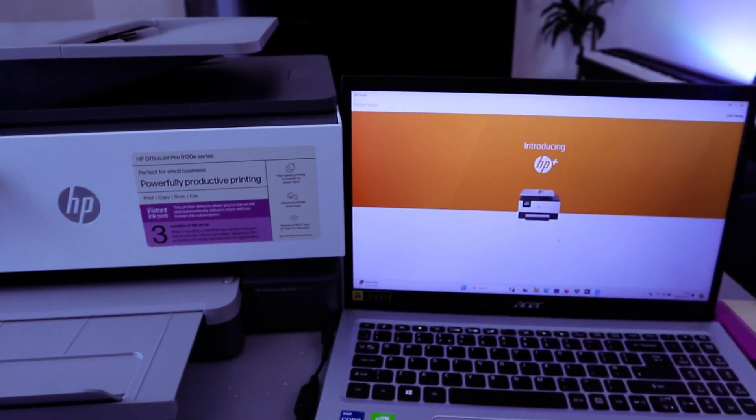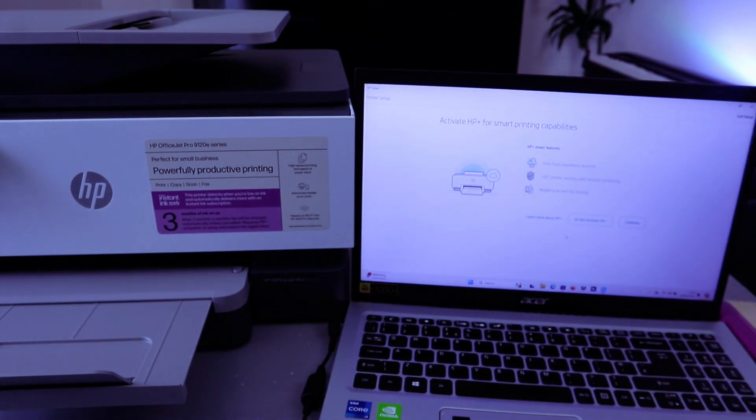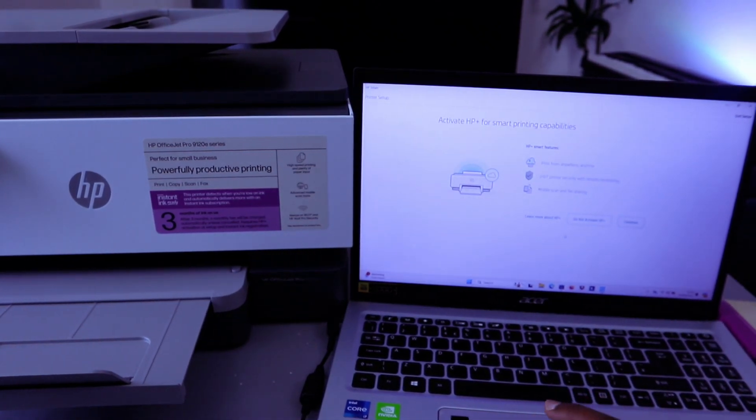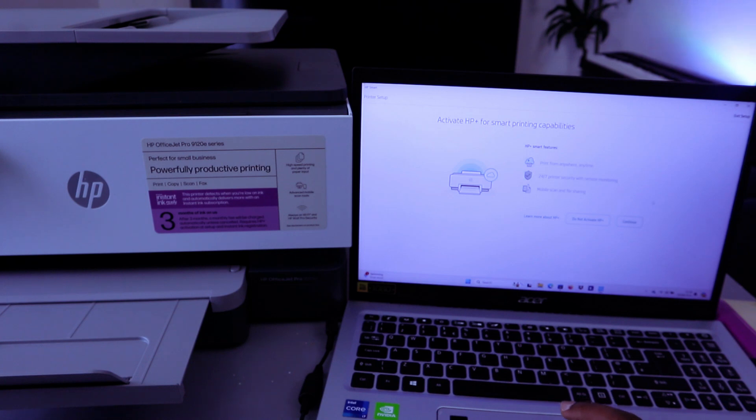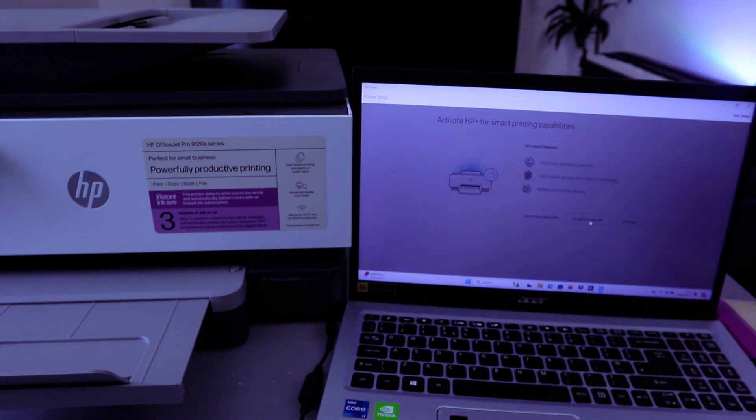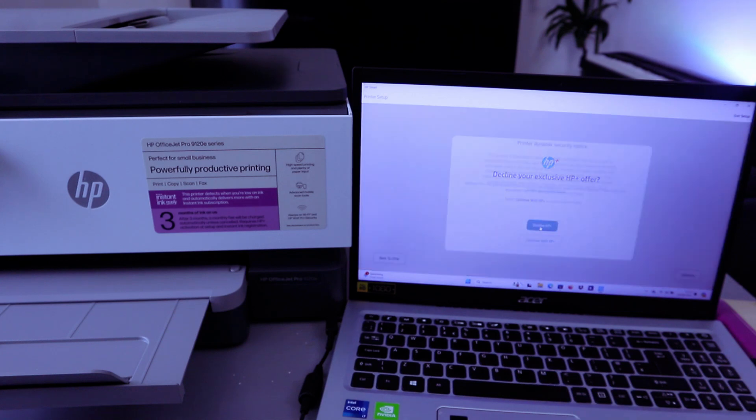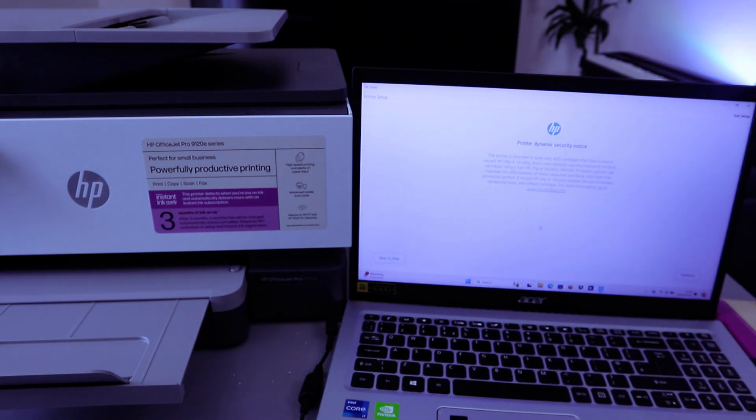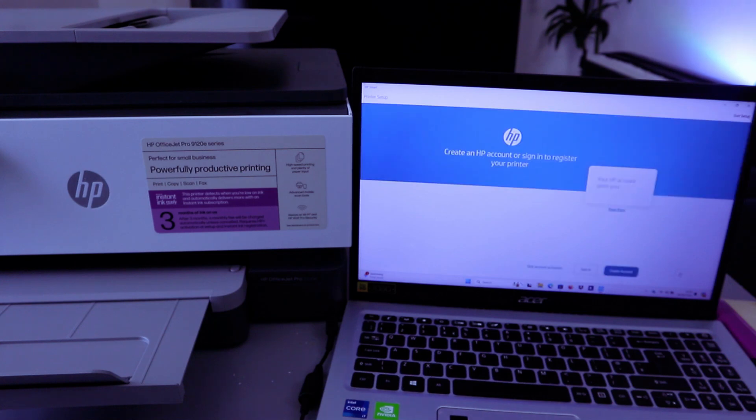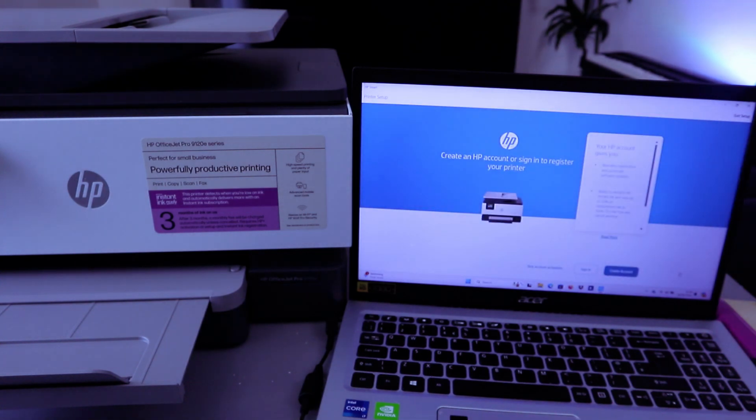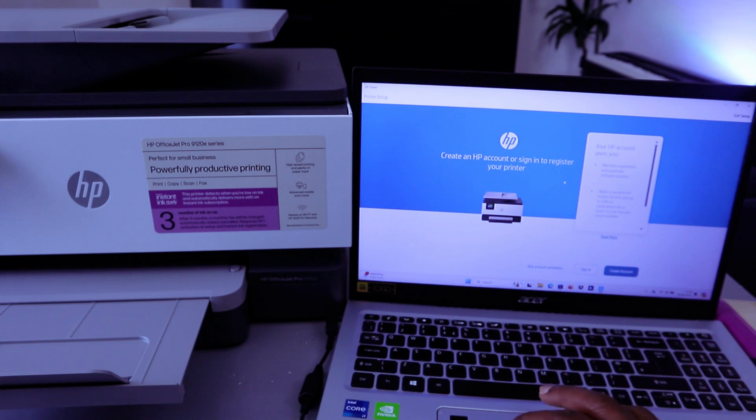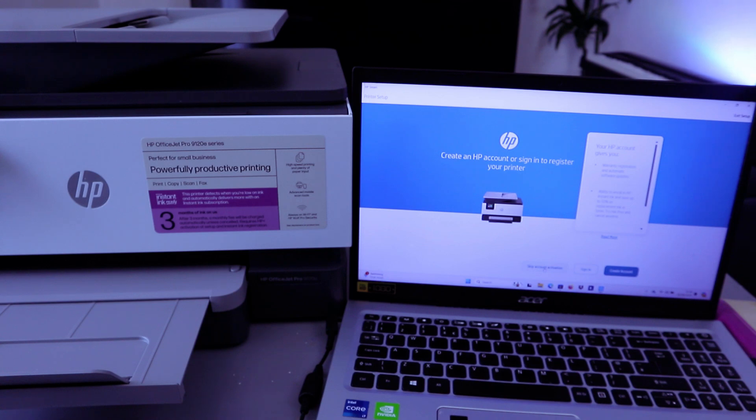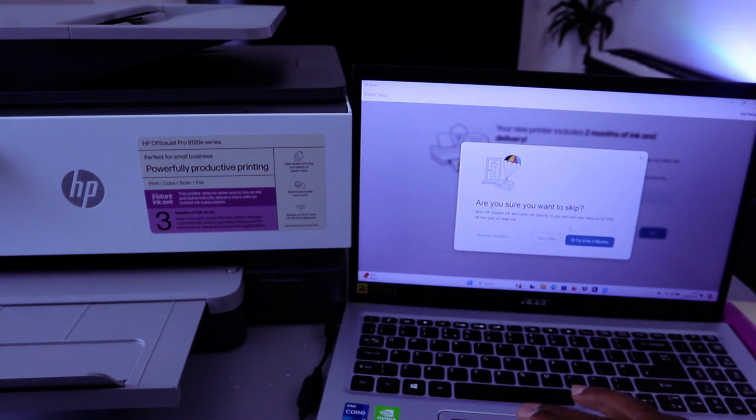The printer PIN. Introducing HP Plus. Activate HP Smart printing capability. Do Not Activate. Select Decline, then select Continue. Create HP account, skip account activation.